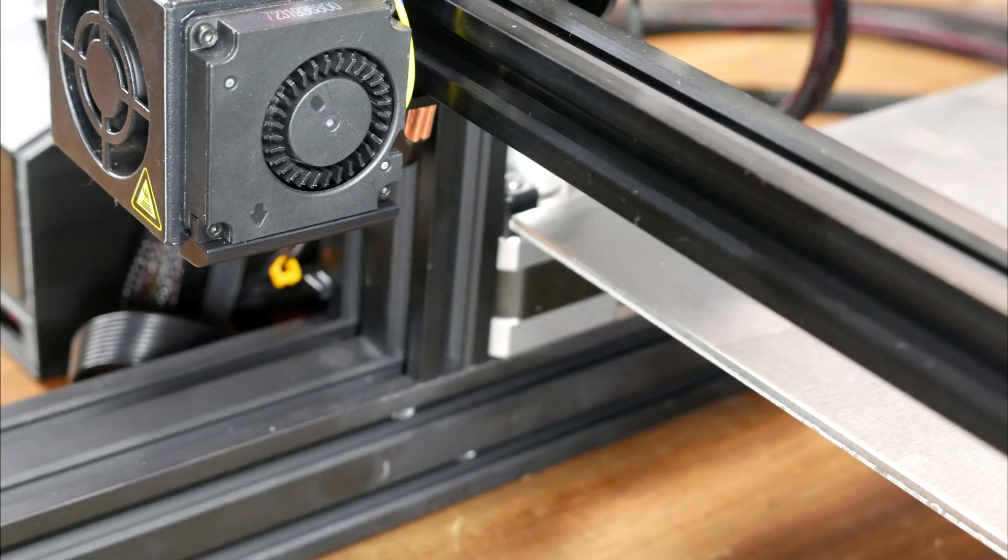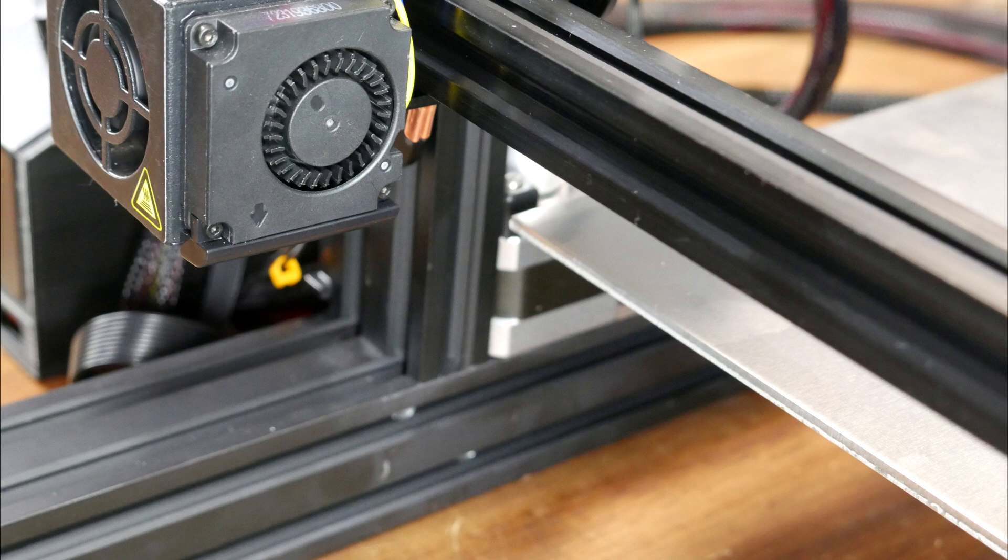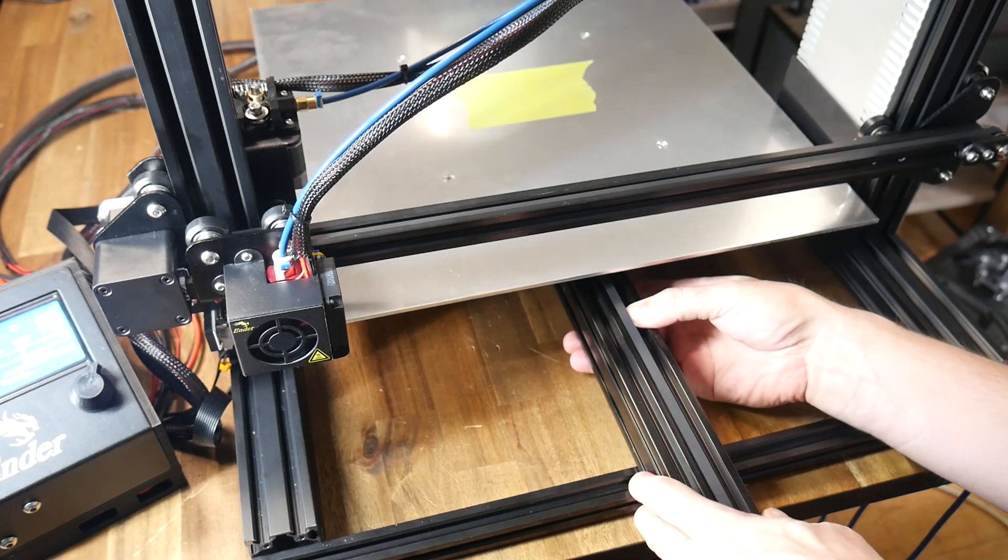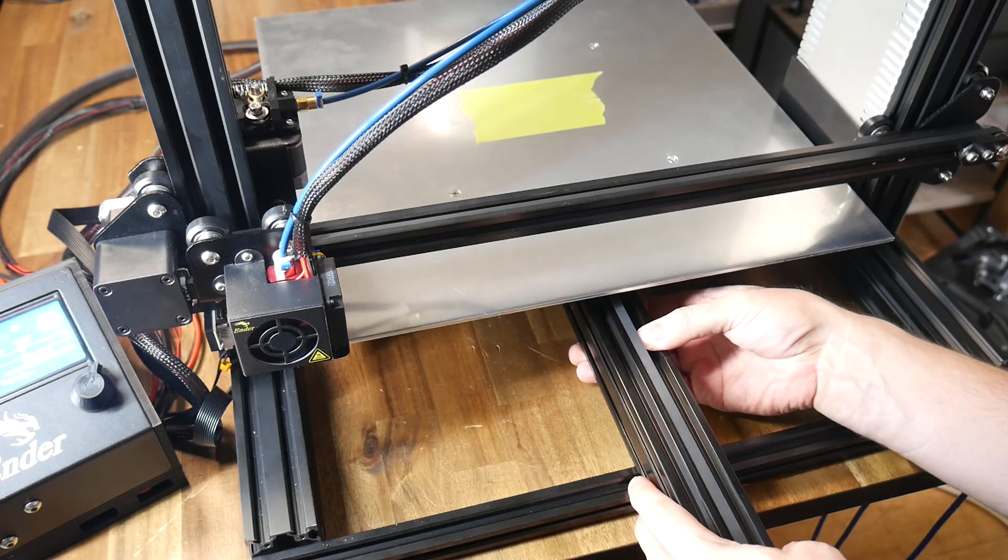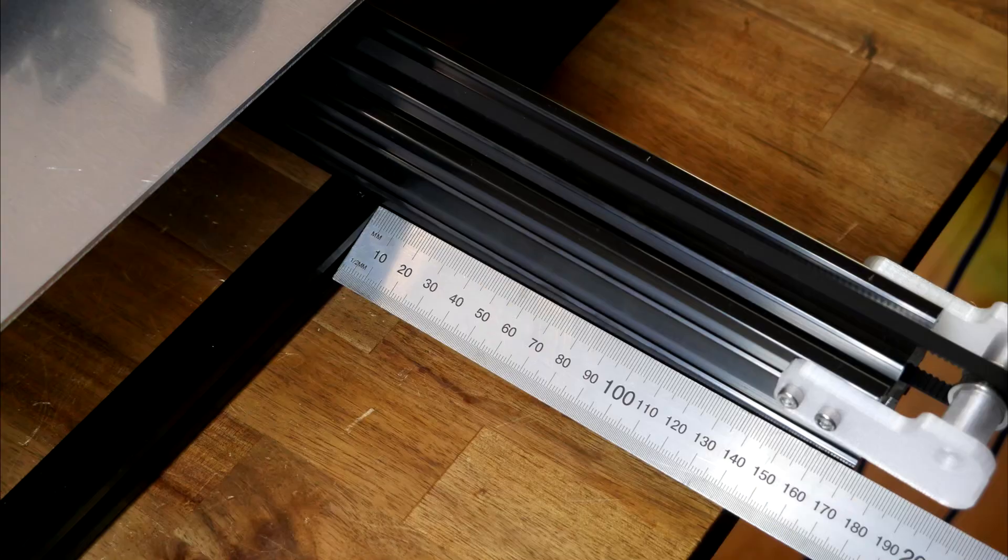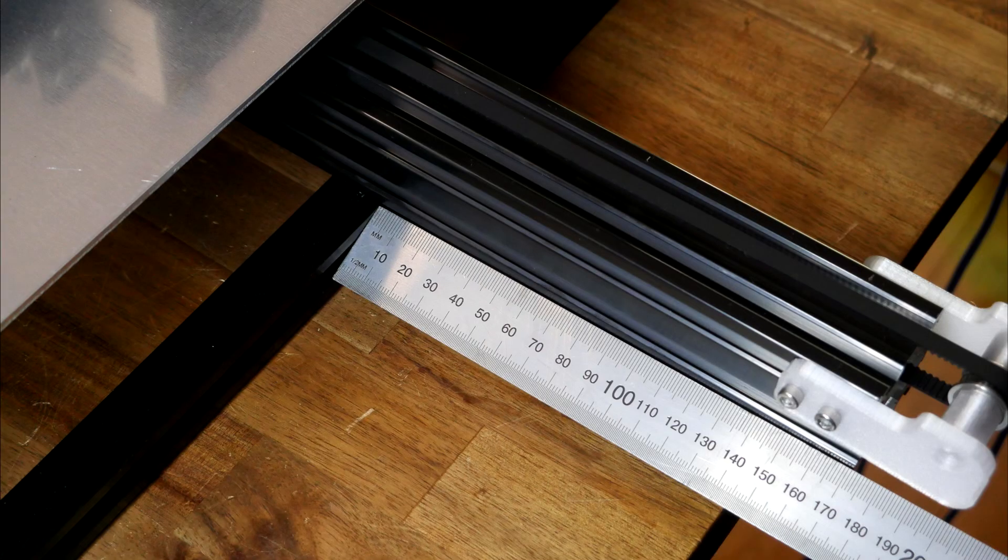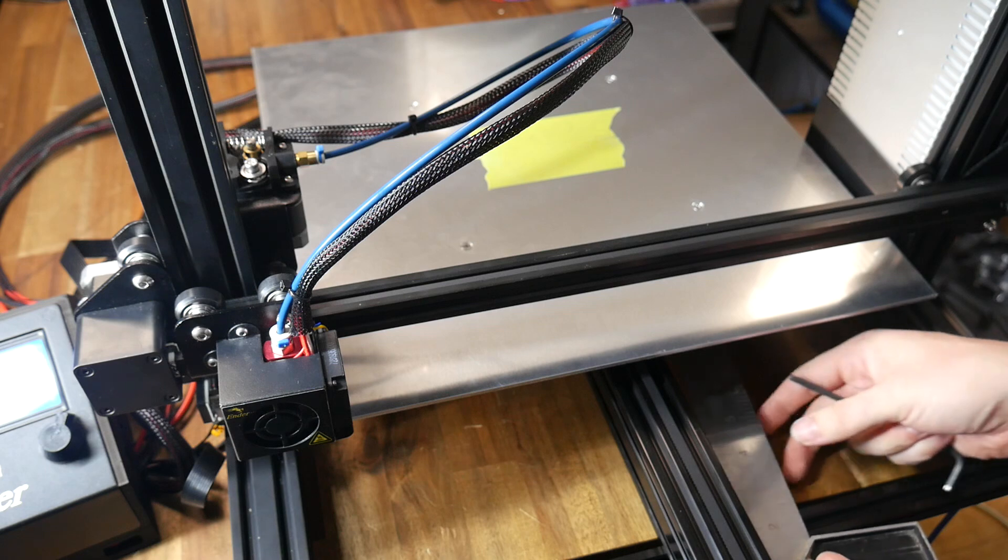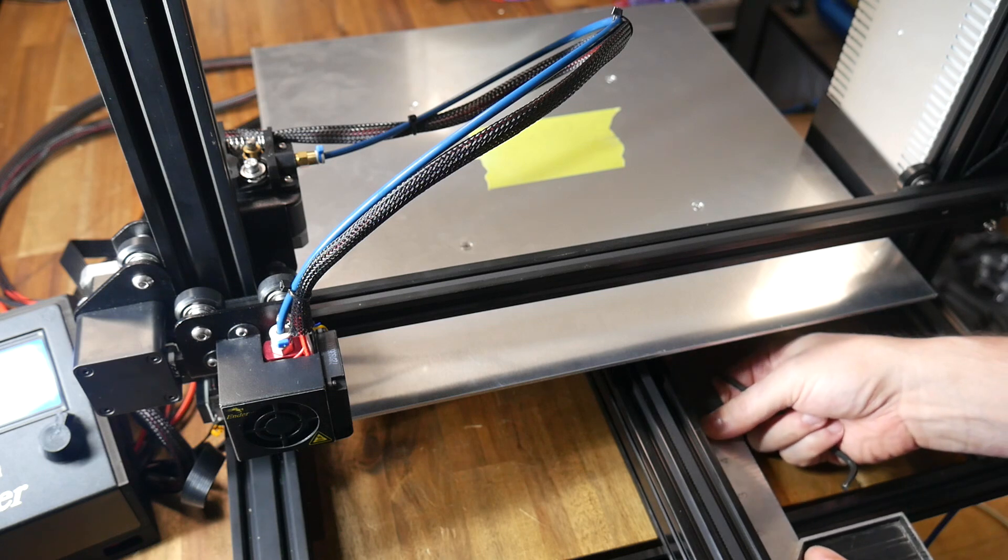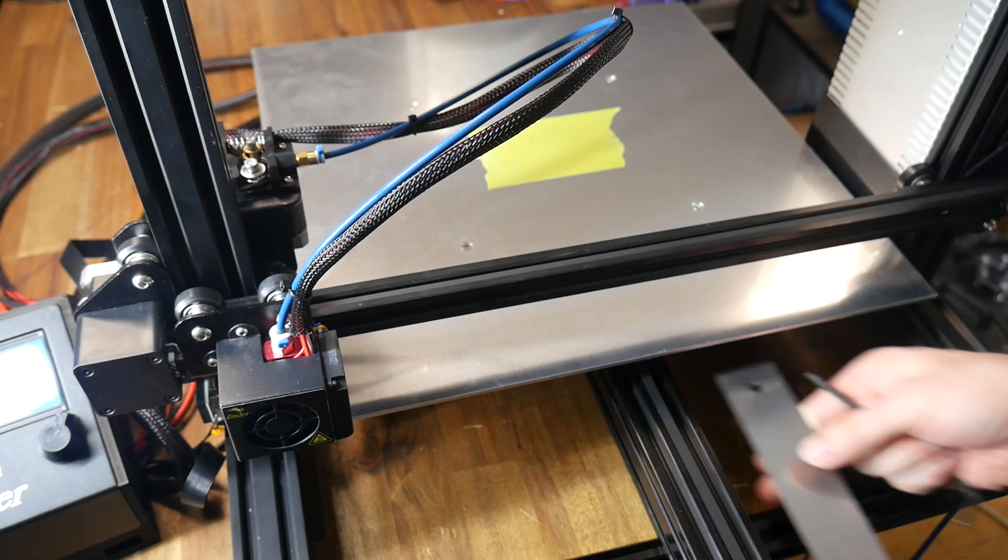I could now turn on the printer and home it and that revealed two further adjustments required. The nozzle was nowhere near the edge of the bed on the y-axis so I loosened the bolts underneath and slid the whole lot forward and this is when I discovered that 170 millimeter offset you saw earlier. I also took care to square everything up before tightening the bolts.